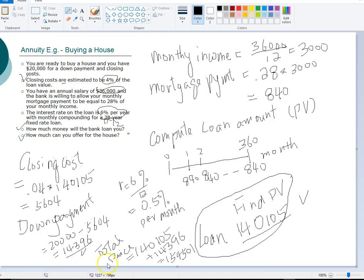This is a good extended problem that helped you practice combining all the tools you've learned about annuities, and also provided a more realistic example of finance.